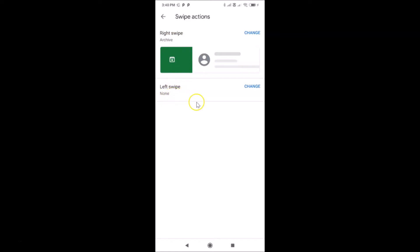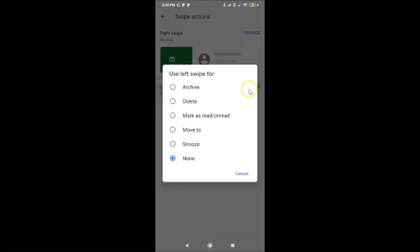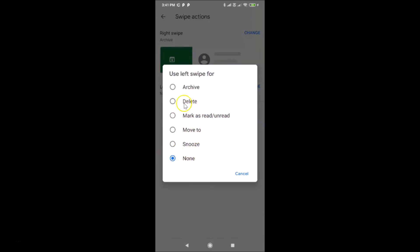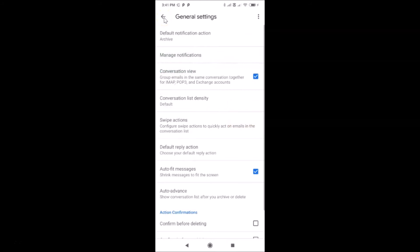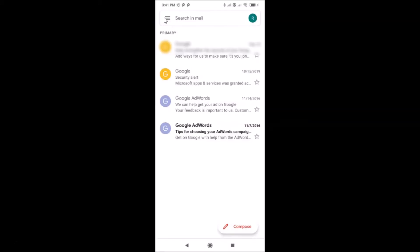And here we have the Left Swipe — currently set to None. To change that, tap on the Change link next to Left Swipe. Again we have the pop-up: 'Use left swipe for' — Archive, Delete, Mark as Read or Unread, Move To, Snooze, or None. Let me select Delete. You can see the left swipe action is now set to Delete.